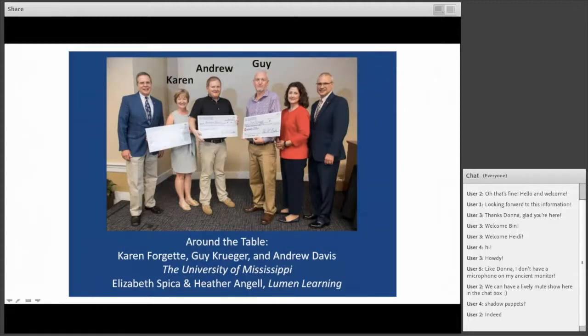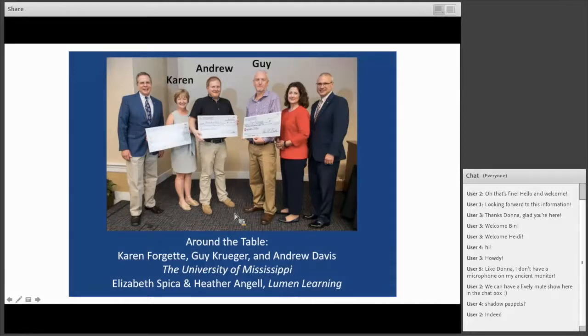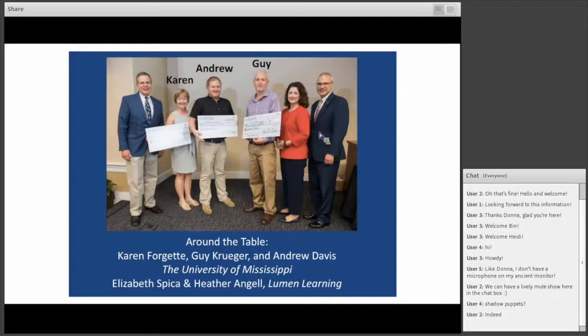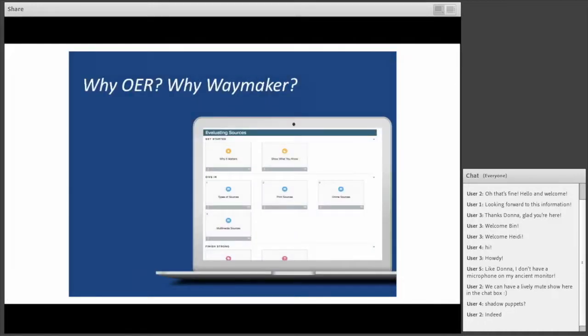They were the masterminds behind the Waymaker writing course we'll be looking at today. This is a great picture of them as they were given a team award for their collaborative work as they transformed their own writing 100 and 101 curriculum using Waymaker adaptive courseware. So Karen Forgett, Guy Kruger, and Andrew here in the middle, there with their Chancellor and Provost, and then also Educause itself. Karen, Guy, Andrew, thank you for being here. Without further ado, let's dive into the conversation.